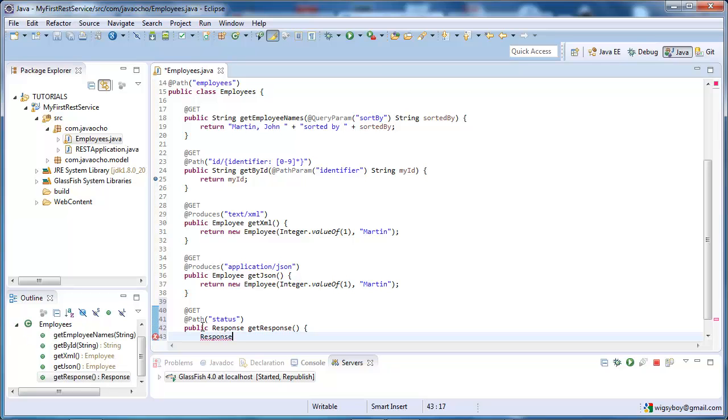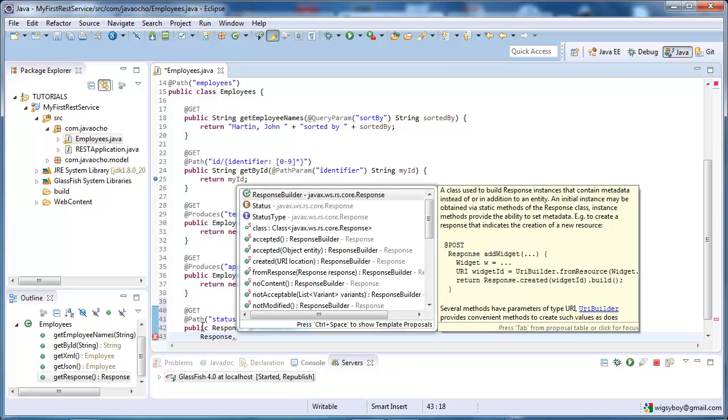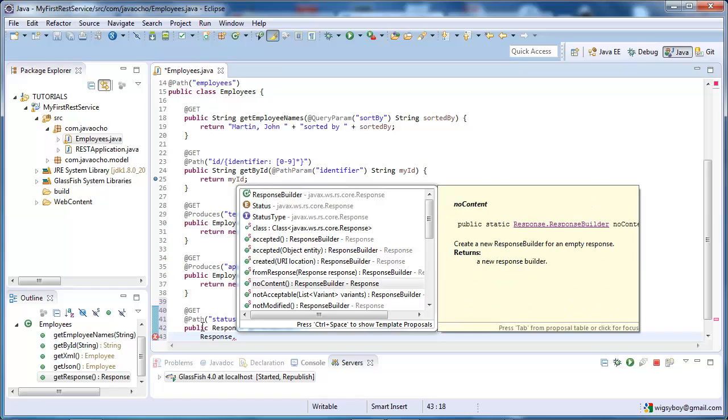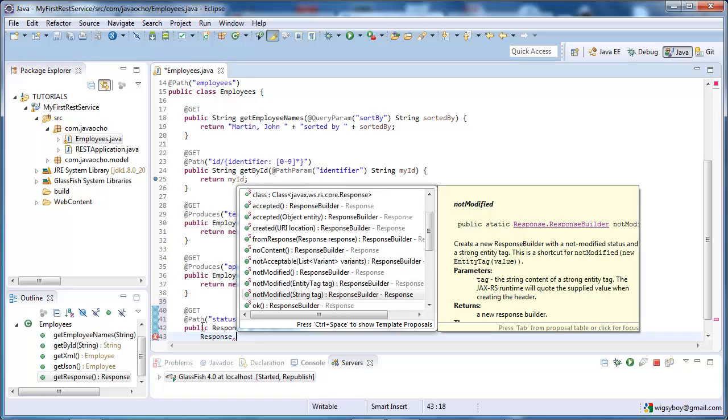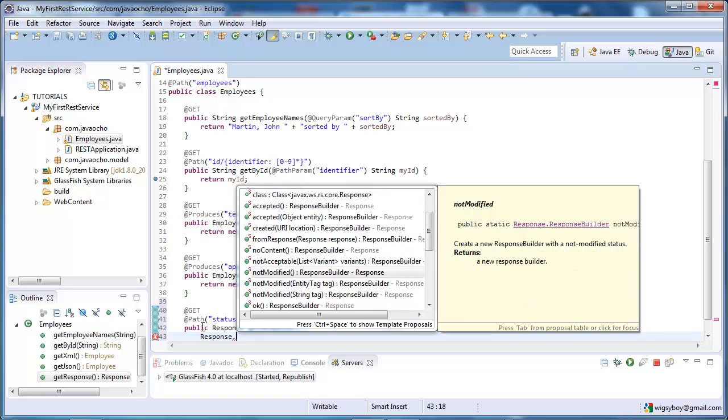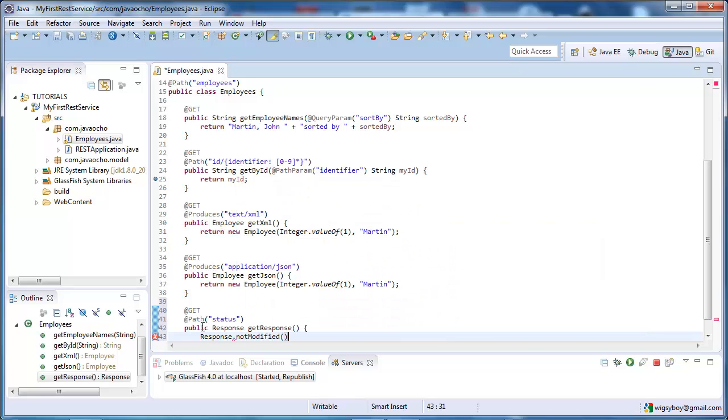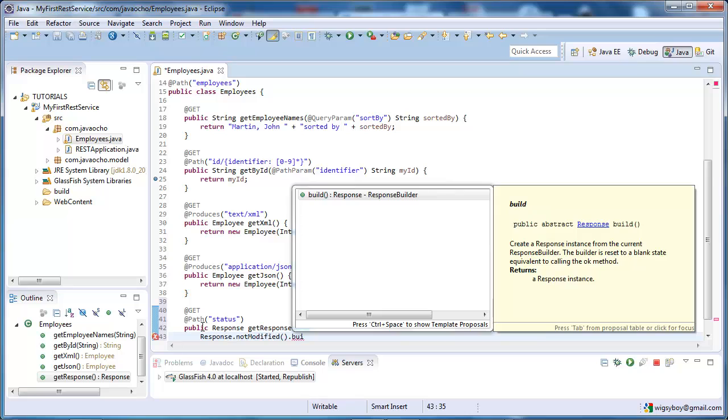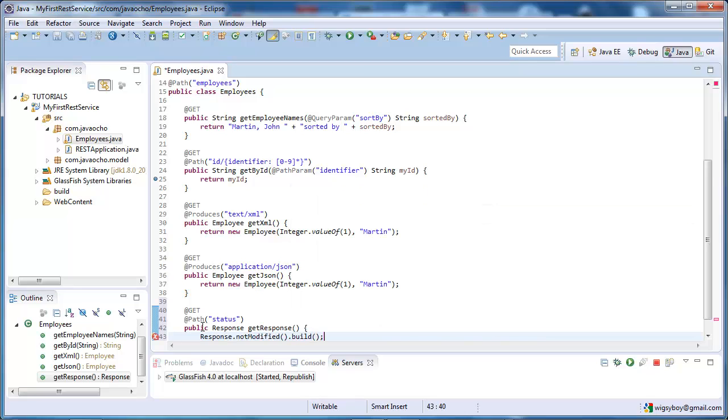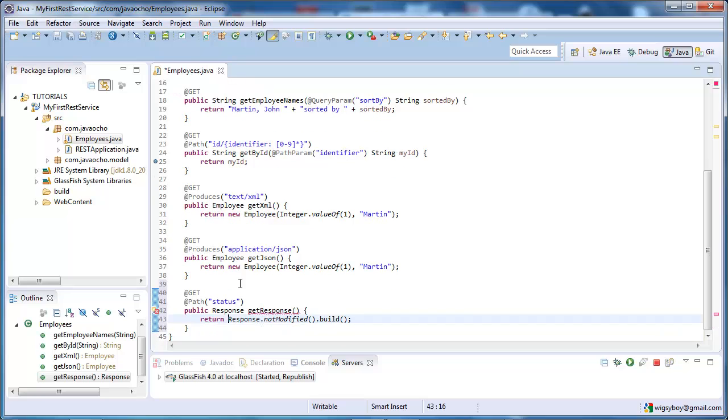Now, we are going to tell it to build a, we have a bunch of options, pre-configured options. No content, not modifiable, okay, let's just say, not modified, and build, return, okay.